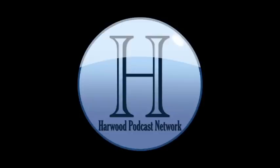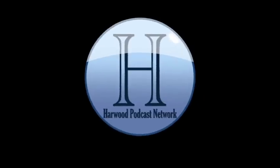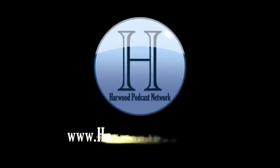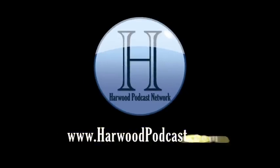This podcast is produced by the Harwood Productions Podcast Network. To learn more about the network and to find more of our shows, visit us online at www.harwoodpodcast.com.